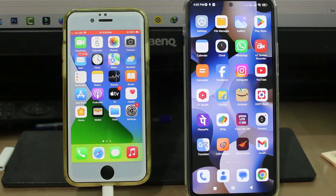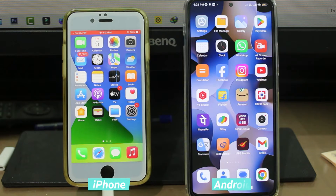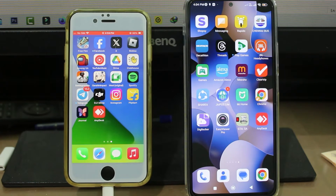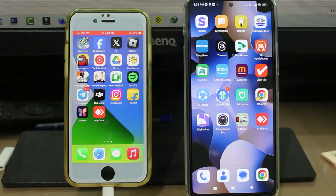For example, on the left side I placed my iPhone and on the right side I placed my Android mobile. I already have the AnyDesk mobile app installed on both devices.